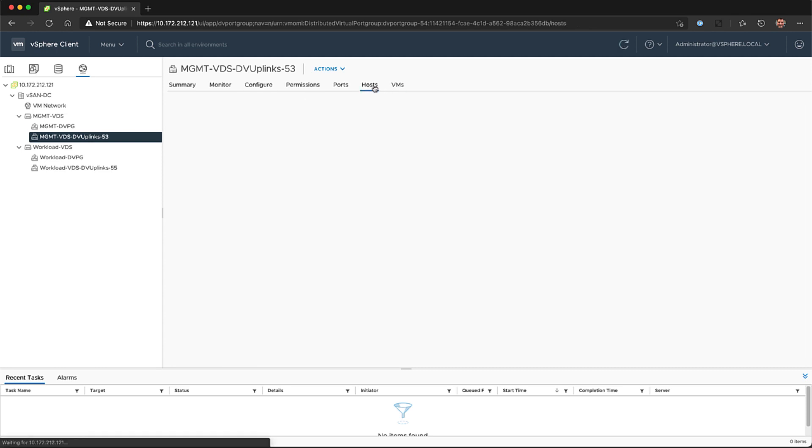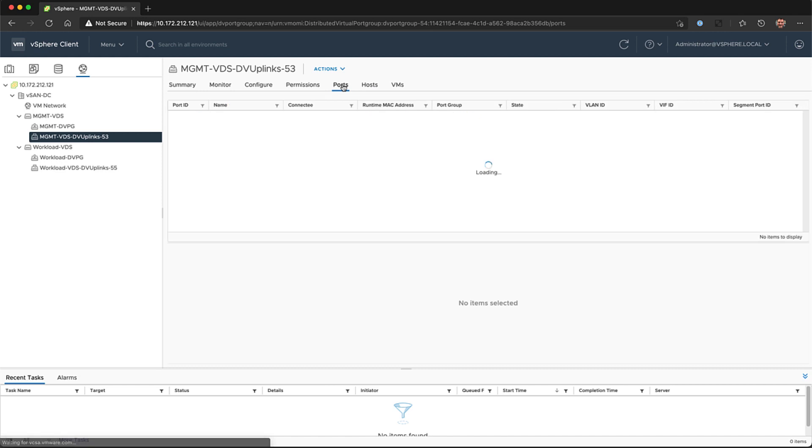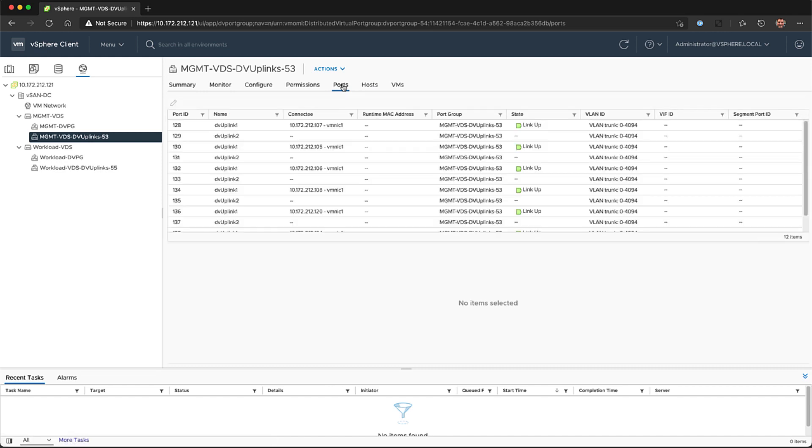In this example, you see VM Network as a standard switch, Management VDS, and Workload VDS as the Management and Workload switches.